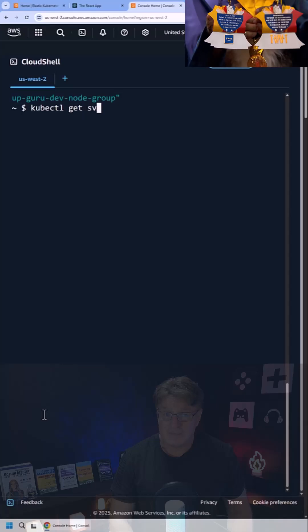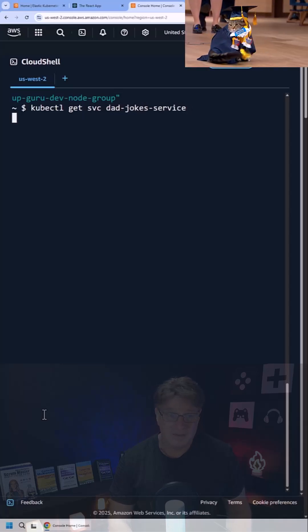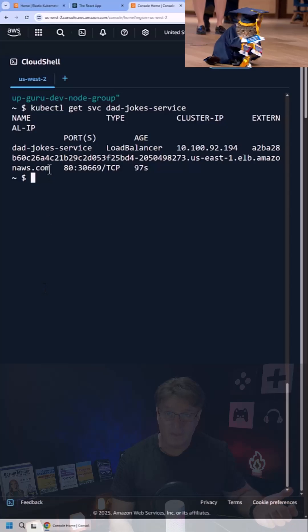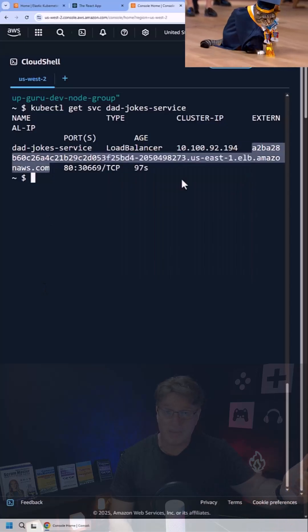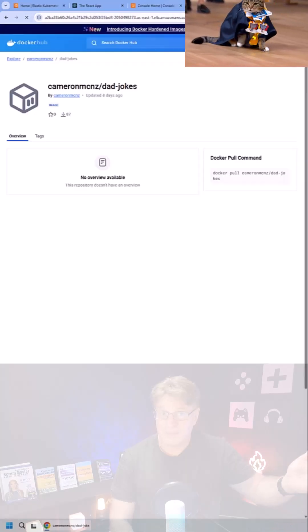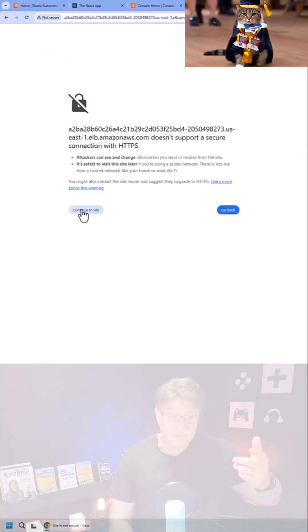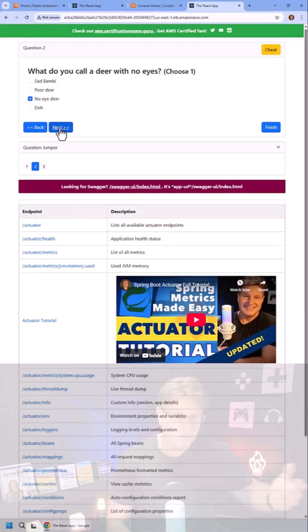Once that's done, just throw a couple of annotations in there so that the load balancer knows how to communicate with your service. Get your service kubectl get svc, get the URL and the port, and boom, your application is deployed.